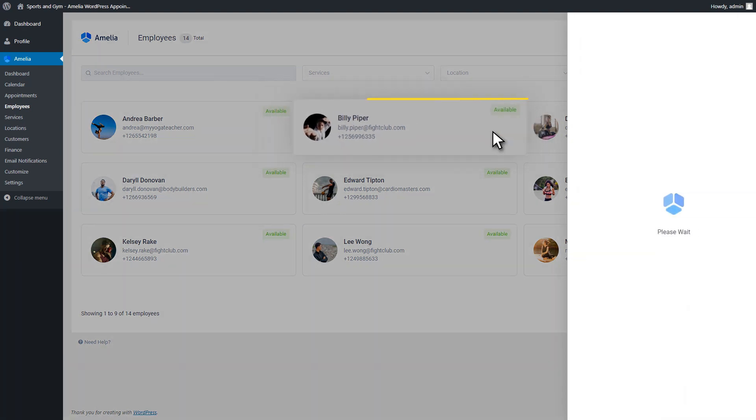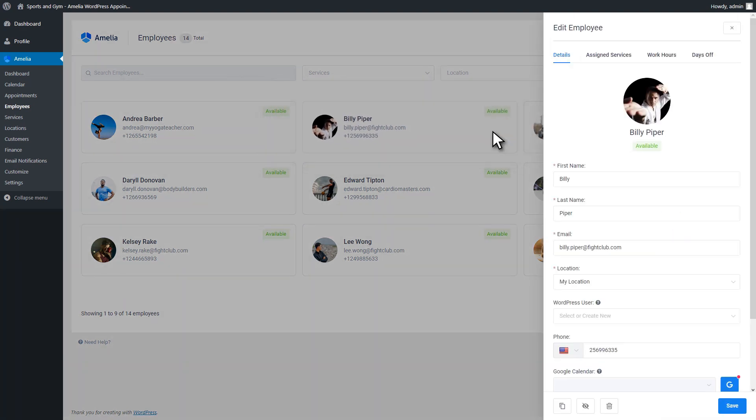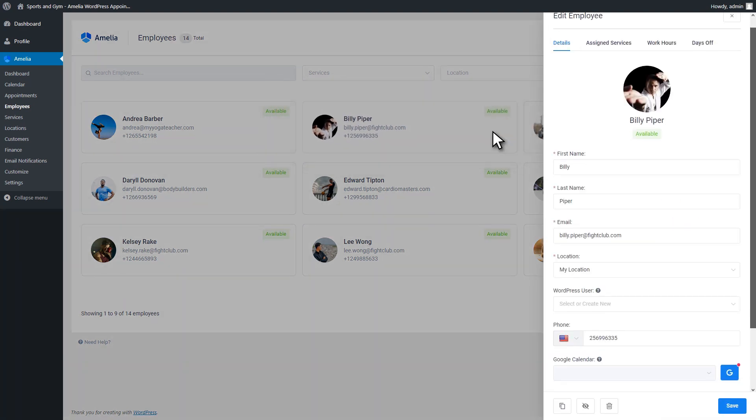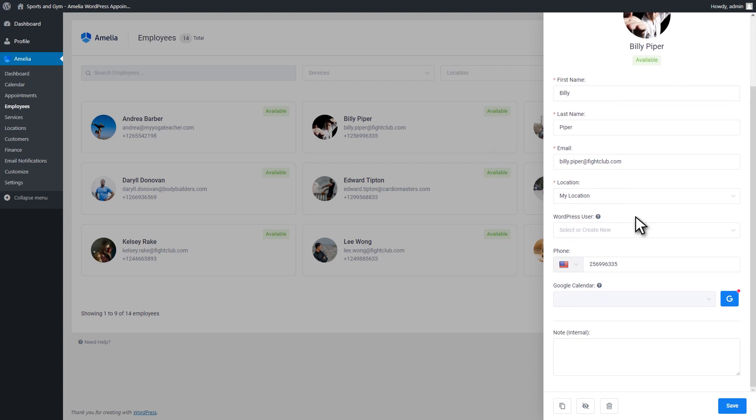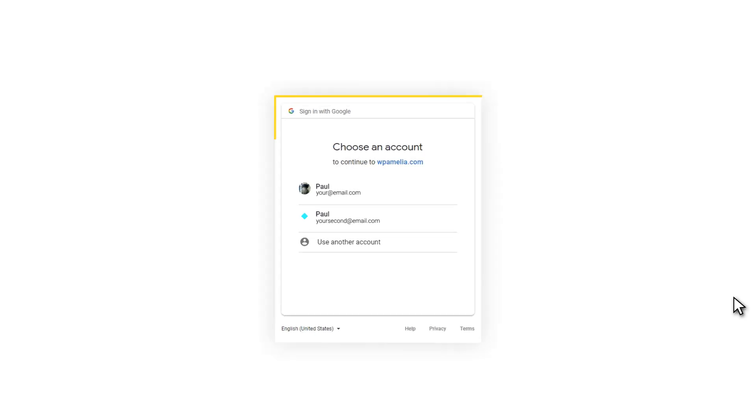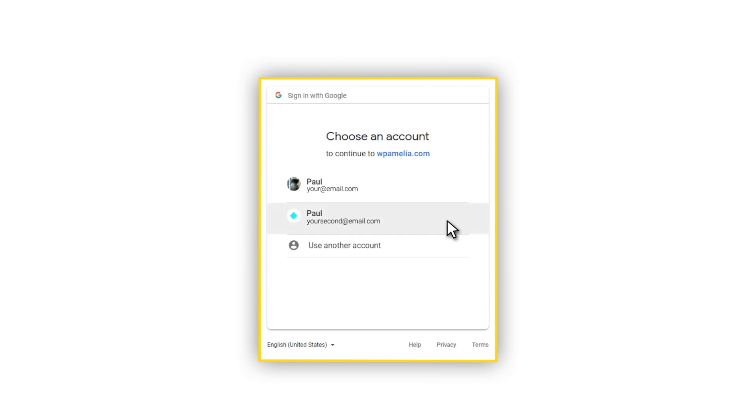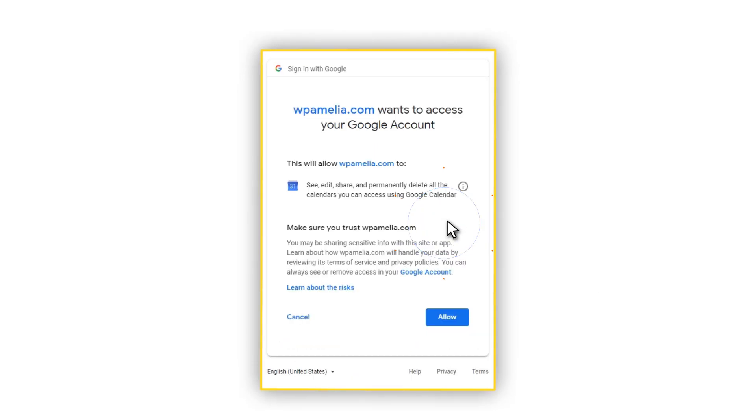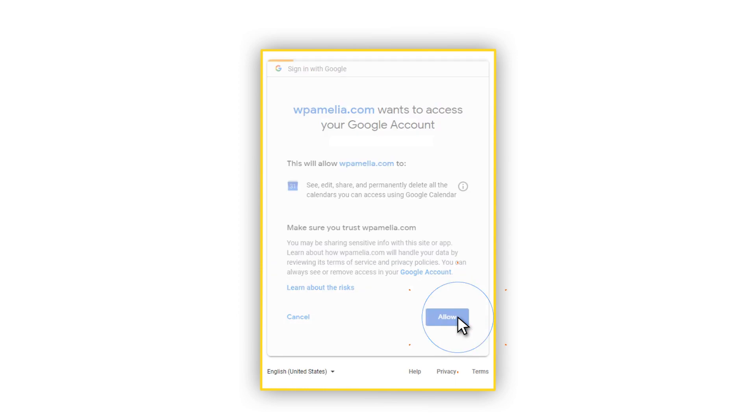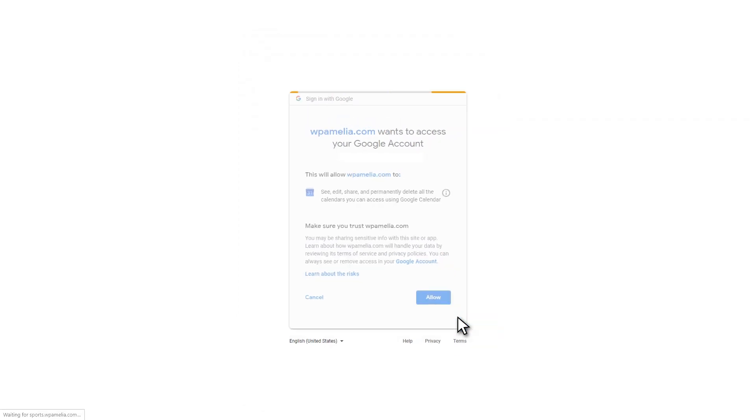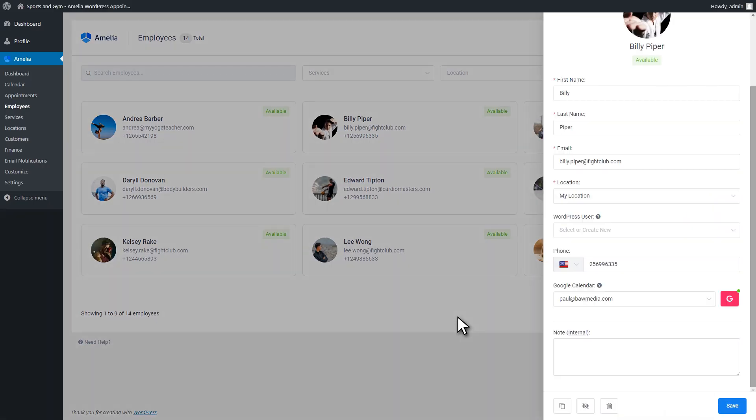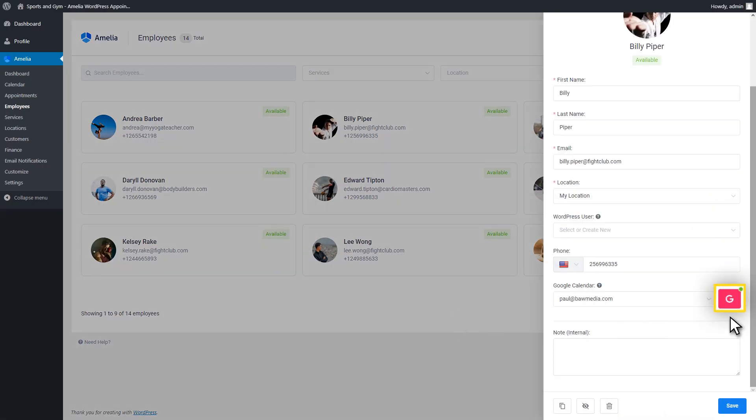All they need to do is open the Employee Dialog. There, they need to click on the button beside the Google Calendar option. They will be redirected to choose their Google account. Once this is done, they will be back on their profile in the Amelia plugin. If the account is successfully connected, the button should change the color from blue to red.